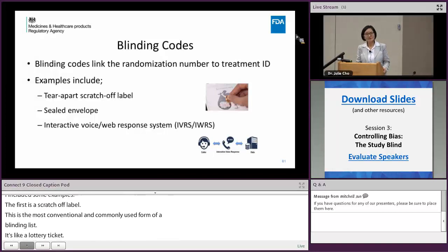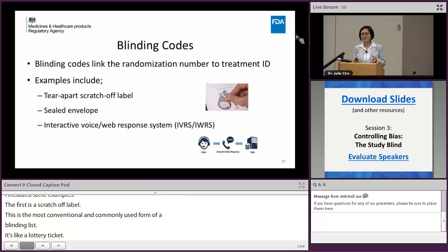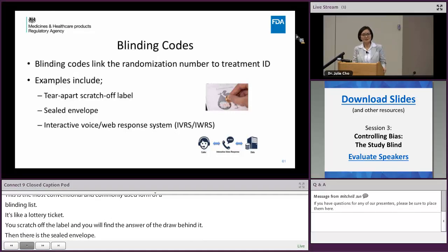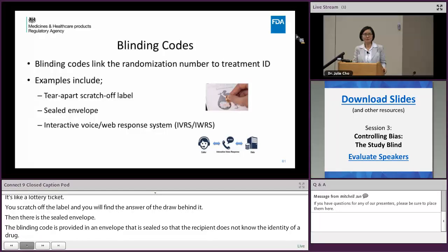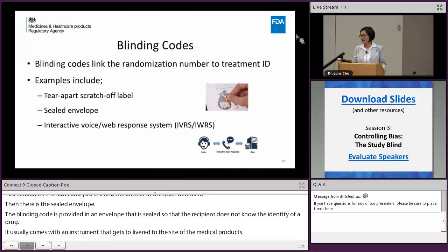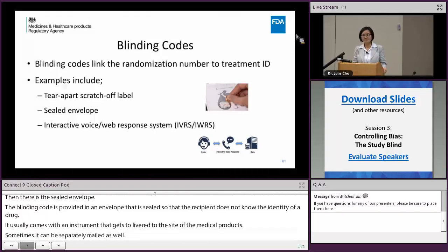Then there is a sealed envelope — the blinding code is provided in an envelope that is sealed so that the recipient does not know the identity of the drug. It usually comes with the assignment that gets delivered to the site with the drug product, but sometimes it can be separately mailed as well. This sealed envelope should remain sealed during the study period until the study is completed, unless there are specific occasions where the blind needs to be broken.